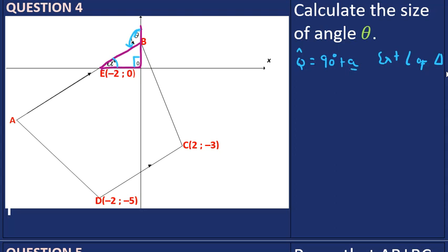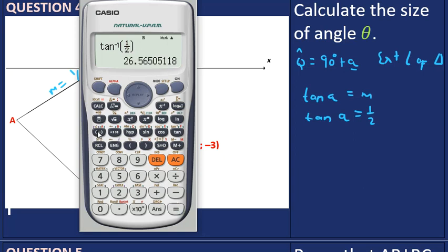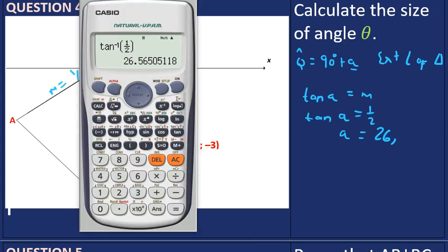We don't yet know the value of alpha, but alpha is the angle of inclination on line AB. To find the angle of inclination, we take tan of alpha and equate it to the gradient M. The gradient of AB is a half, so tan(alpha) = half. Using inverse tan, alpha = 26.57 degrees.